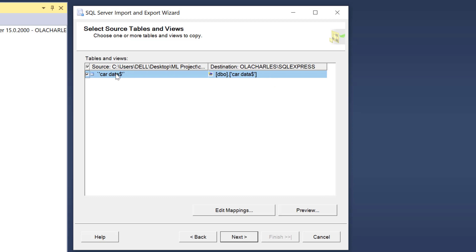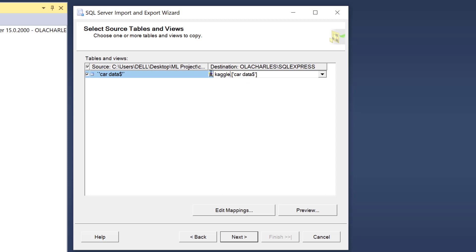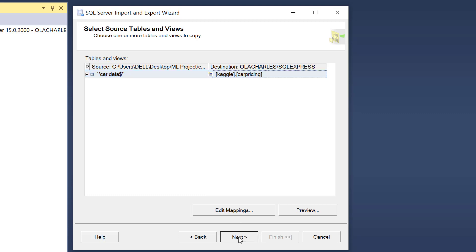Then I can see right here. This is the data. This is the source. This is the destination. So I want to make sure my schema is important. I always want to keep my schema Kaggle. I just want to call this one car pricing. That's the name of the data set. So you can name it. So car pricing now. This is the schema. Then I can click next just to evaluate before I finish.